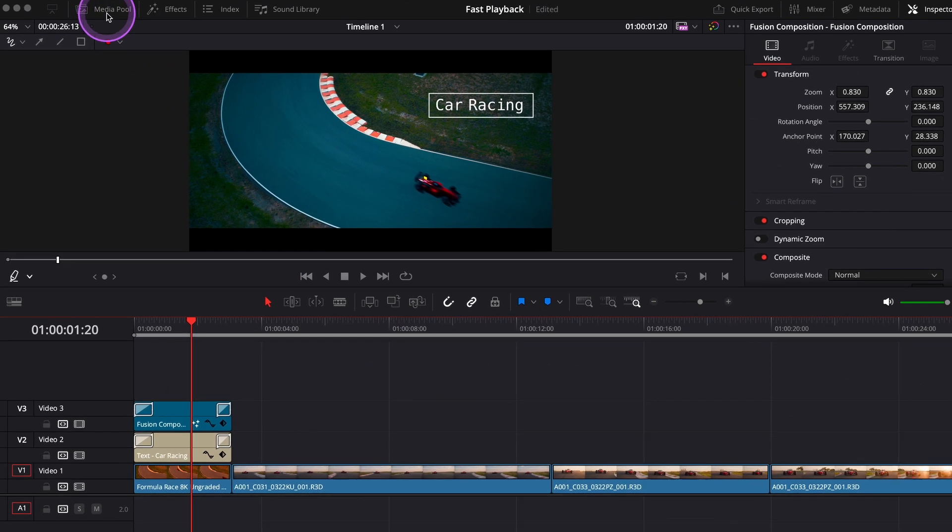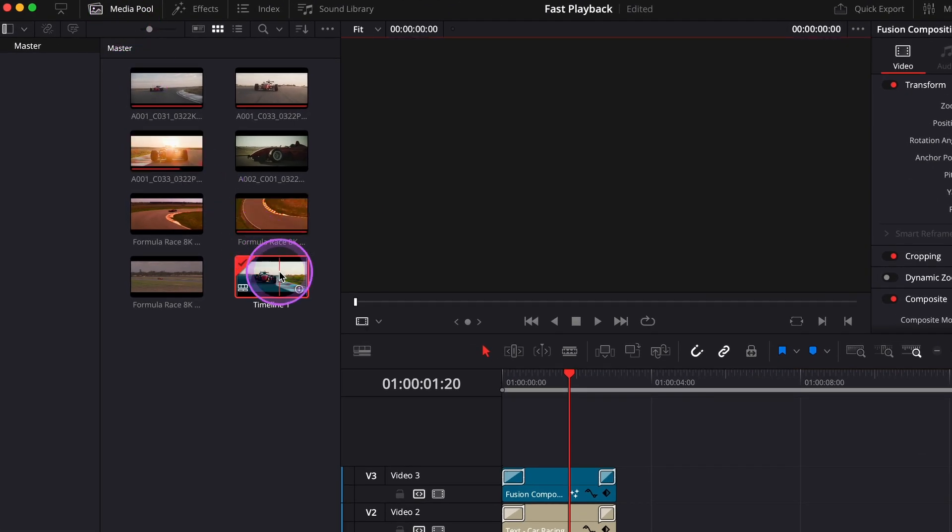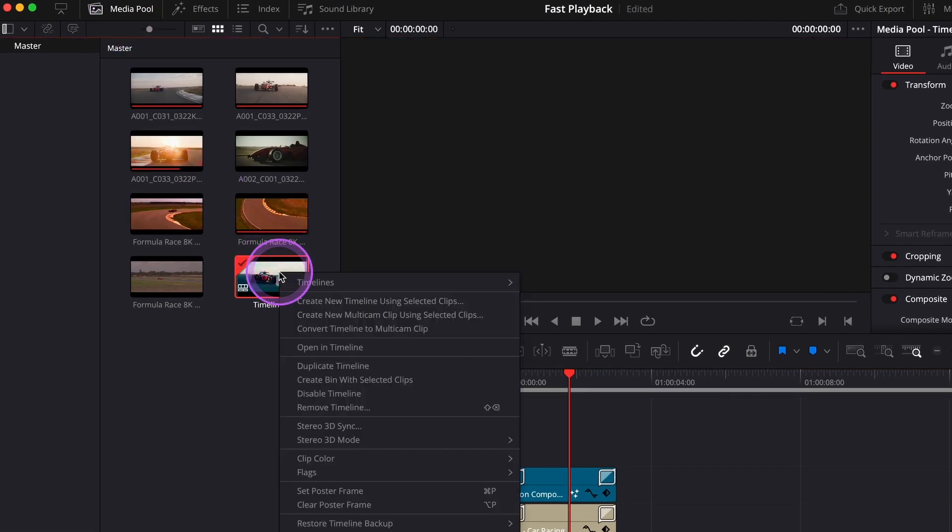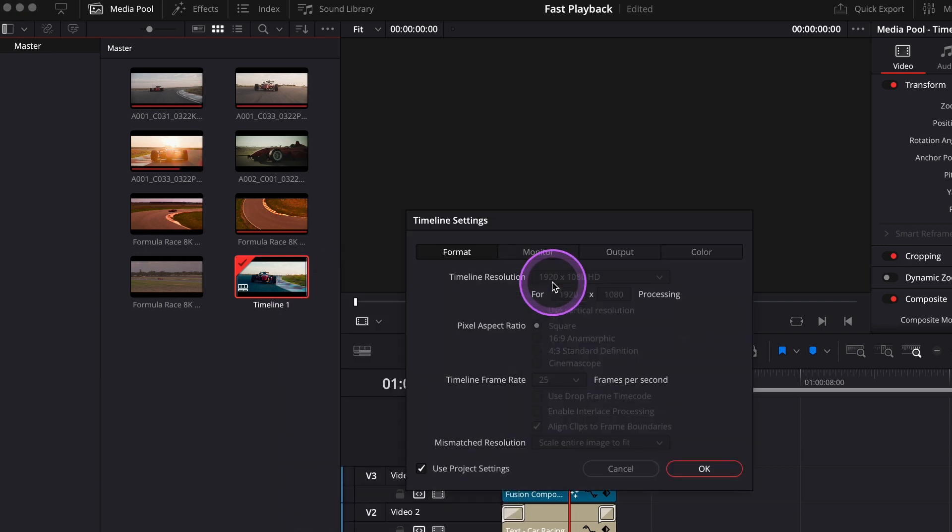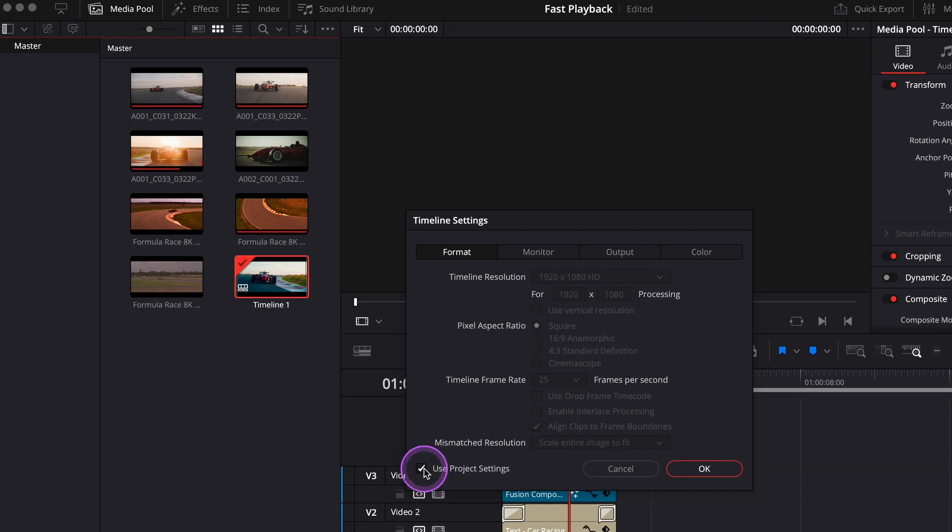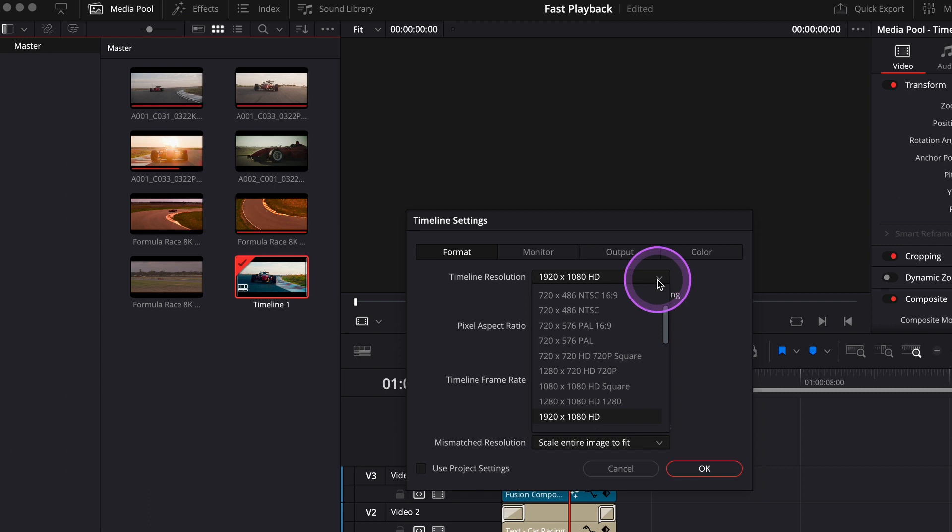To do it, right-click on your timeline in the media pool, then go to timeline settings, and deselect use project settings. If your timeline is in a high resolution, change it to 1080p.